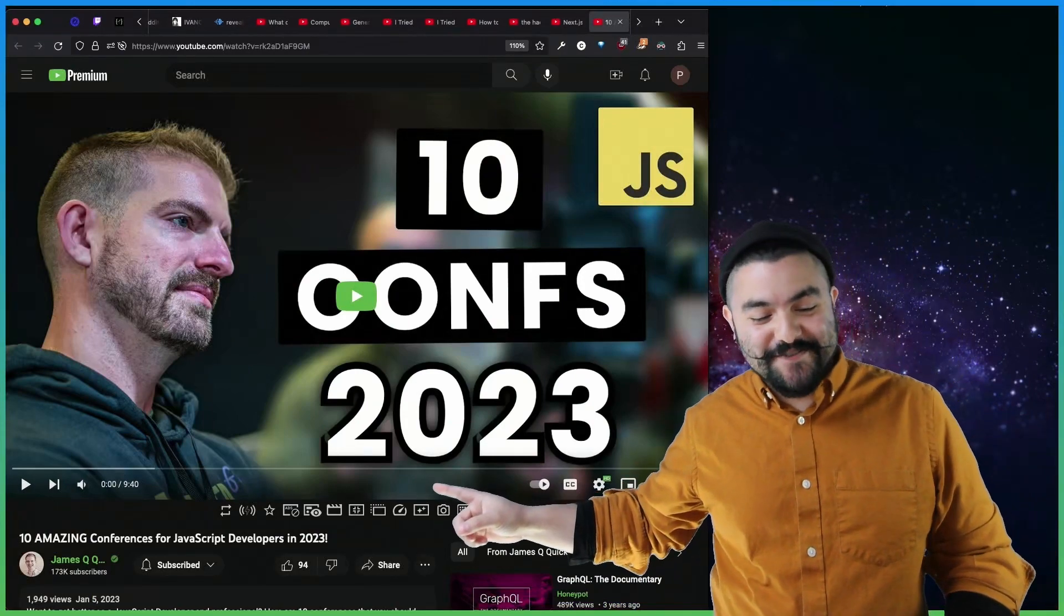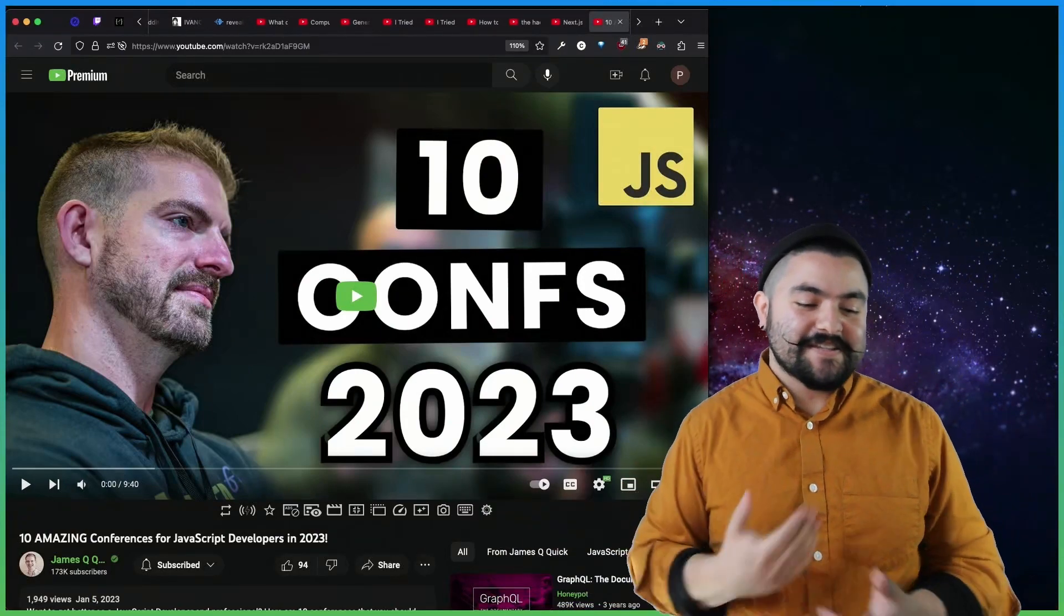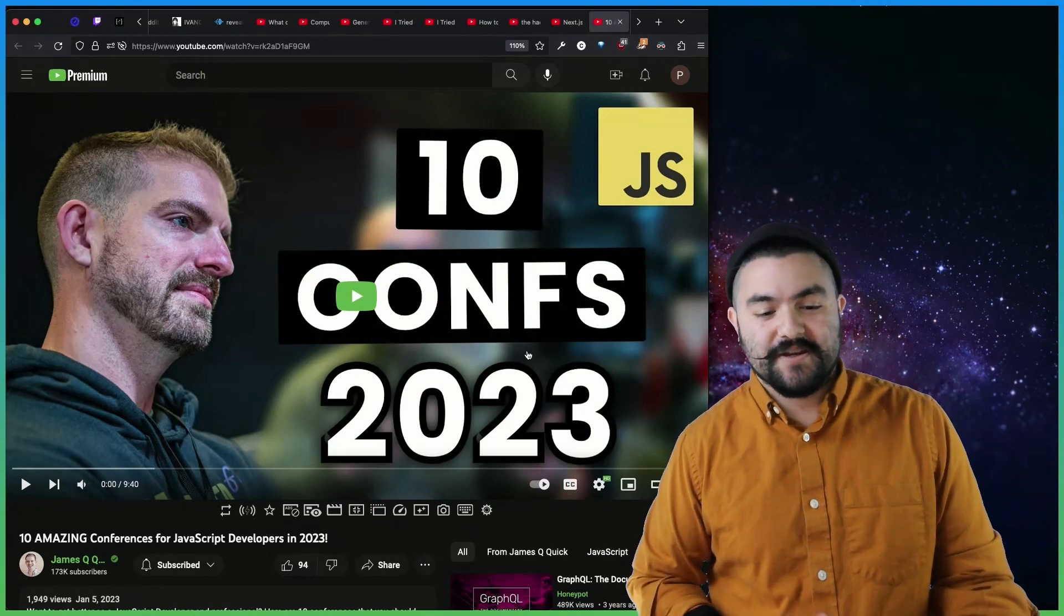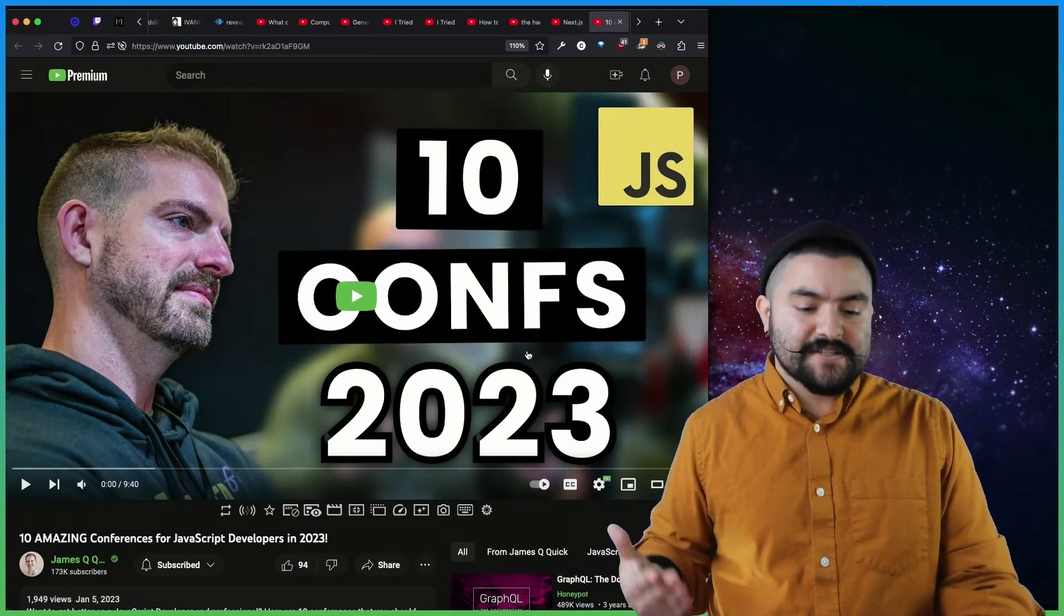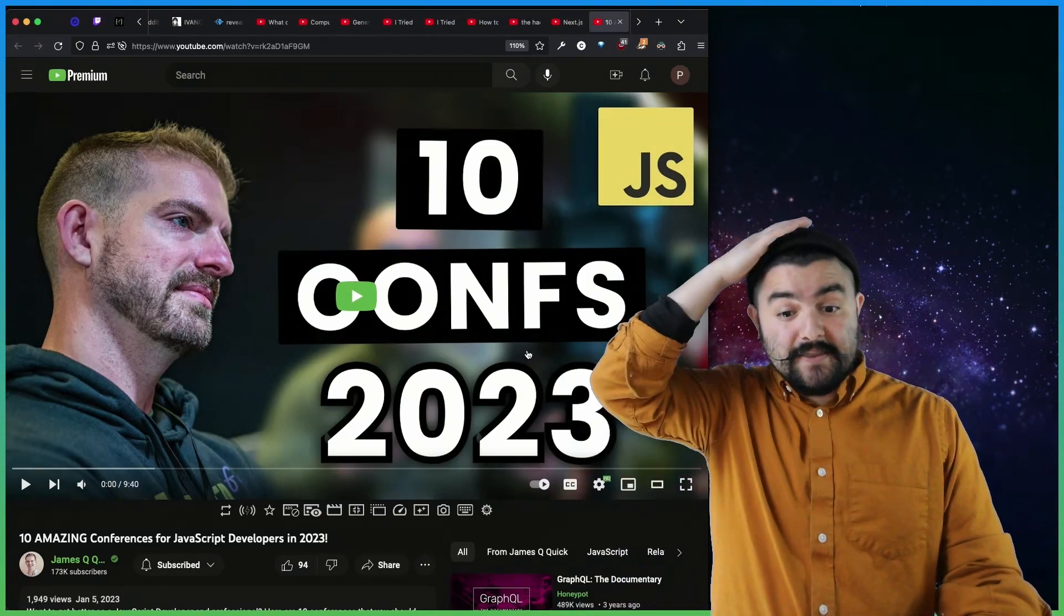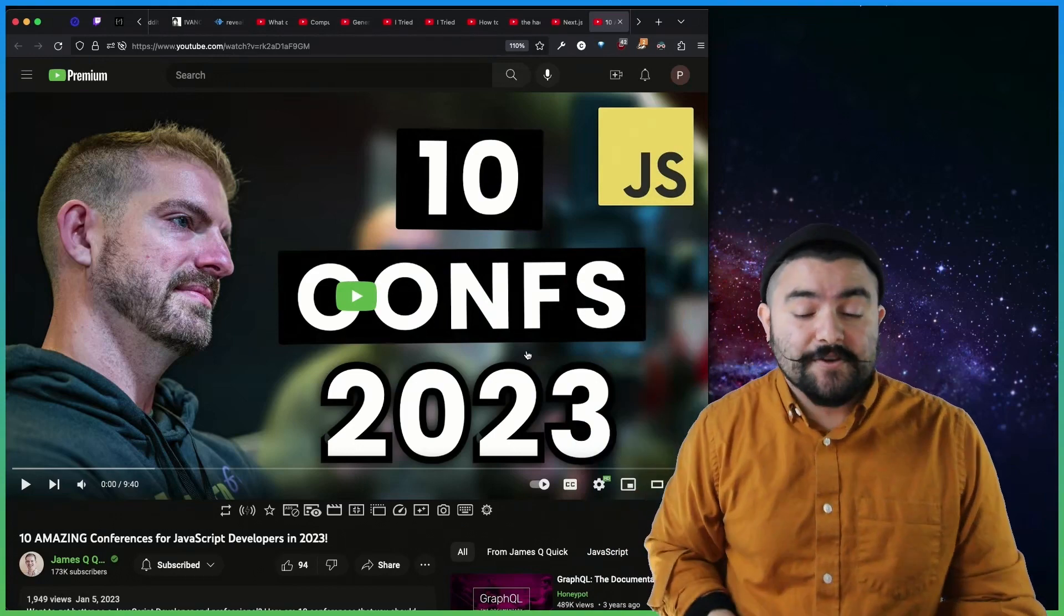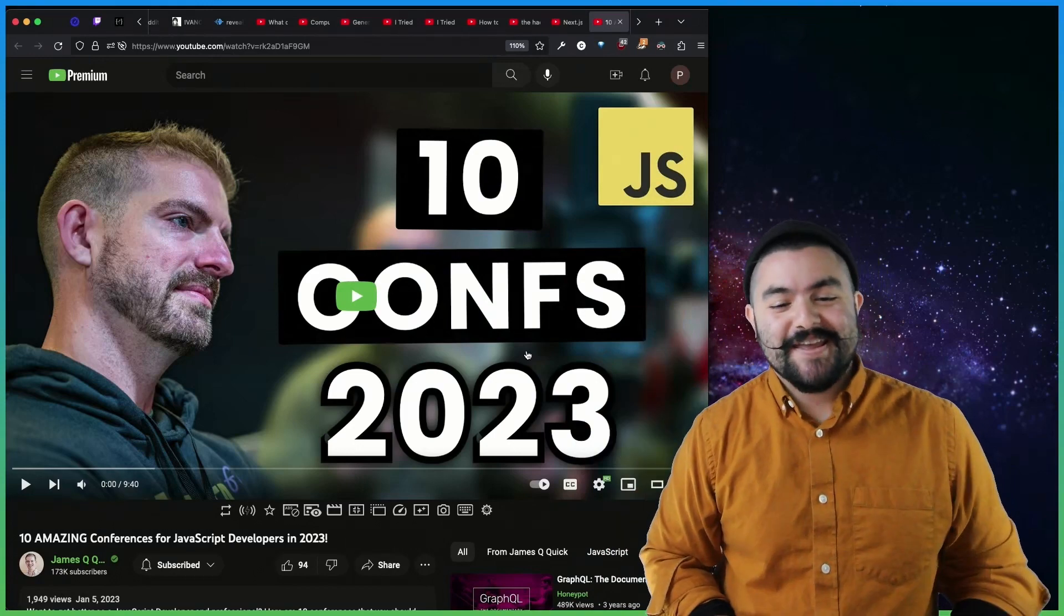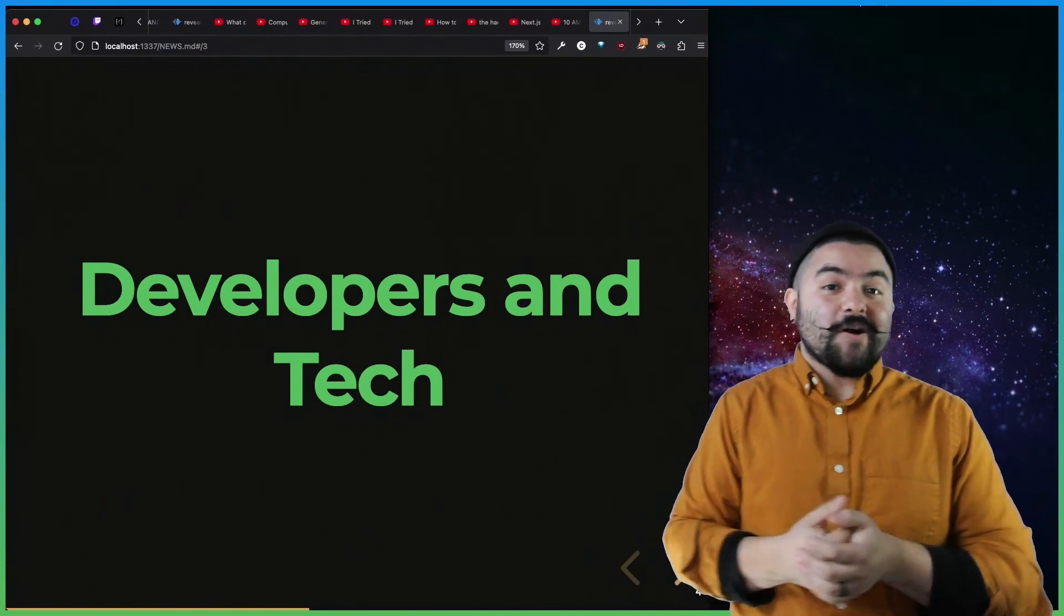This video from James Q. Quick talks about 10 amazing conferences for JavaScript developers in 2023. So this is 10 conferences that are going to be happening that you could potentially check out or ask your employer to send you to if you do have a budget for that kind of thing.